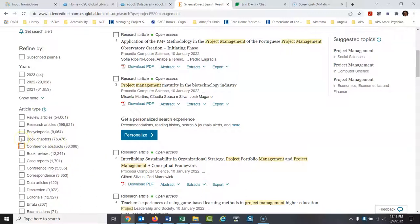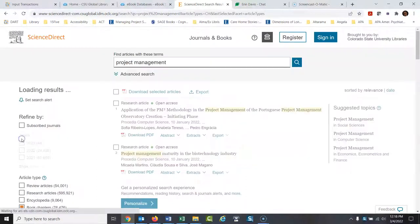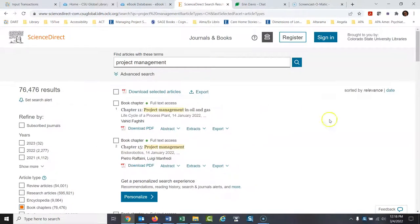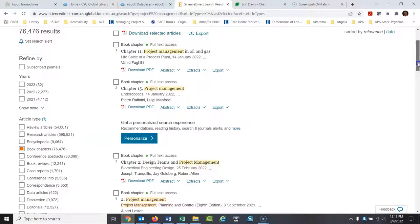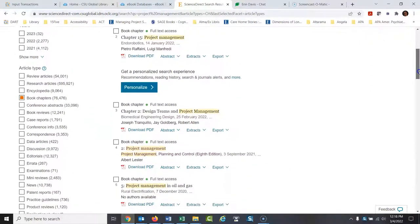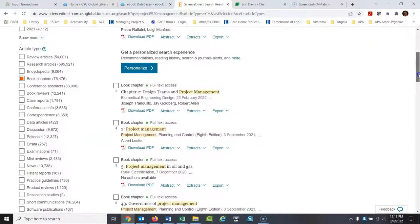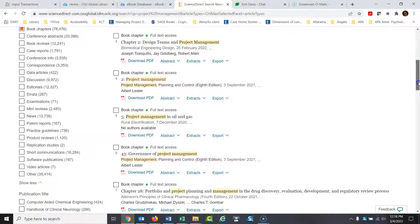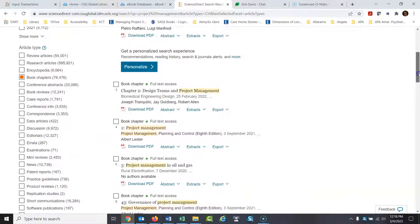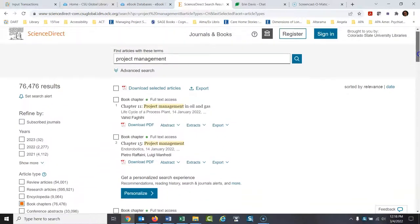When you hit the limiters in ScienceDirect, it's kind of clumsy. It will do it, then you'll have to do it again if you want more. So I'll type in book, or I'll click on book chapters. Now we're just seeing chapters from books. And there's still quite a few. Look at that. Oh boy. There are lots of information here. Let's see if there's anything else here that might be of interest. I would probably just stick with book chapters.